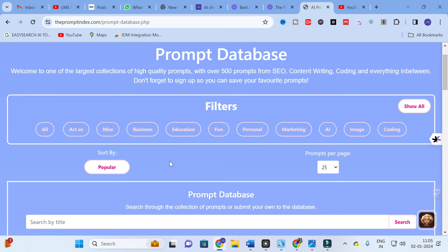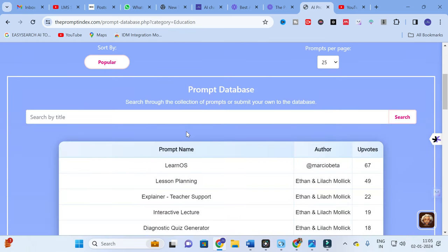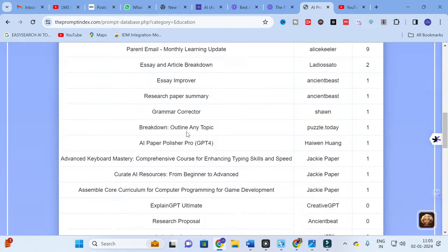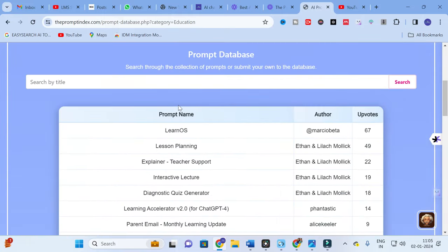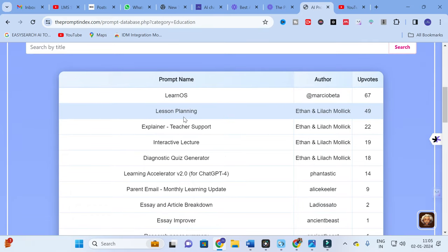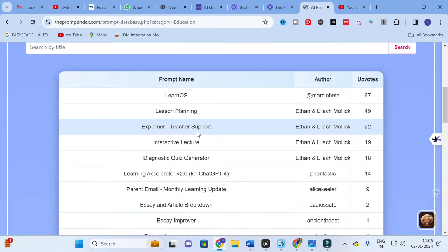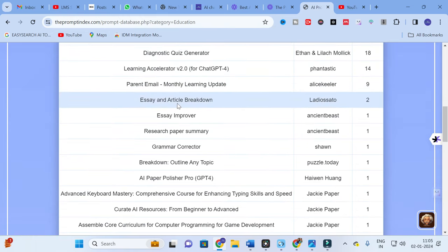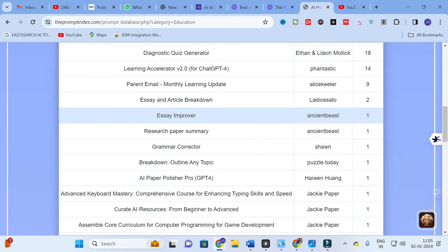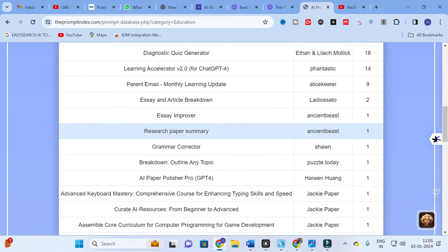As we are focusing on academic writing and research paper writing, I am going to select 'Education'. Within Education you will find different types of categories such as Learn OS, Lesson Planning, Explainer, Teacher Support, Interactive Lecture, Diagnostic Quiz Generator, Parent Email, Learning Accelerator, Essay and Article Breakdown, Essay Improver, and Research Paper Summary.